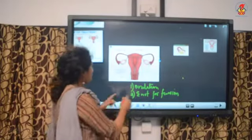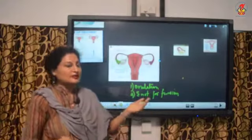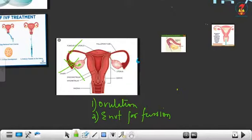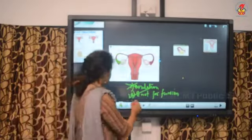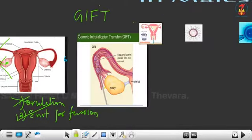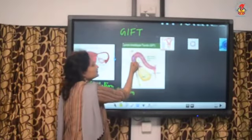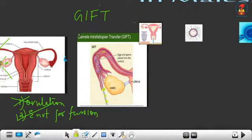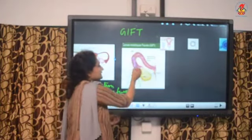The next case: ovulation does not occur in the female, but she provides a very suitable environment at the ampulla for fusion of the egg and sperm. In this case, GIFT — Gamete Intra-Fallopian Transfer — is recommended. The female gamete (egg) is taken from a donor and directly injected into the fallopian tube, specifically into the ampulla.